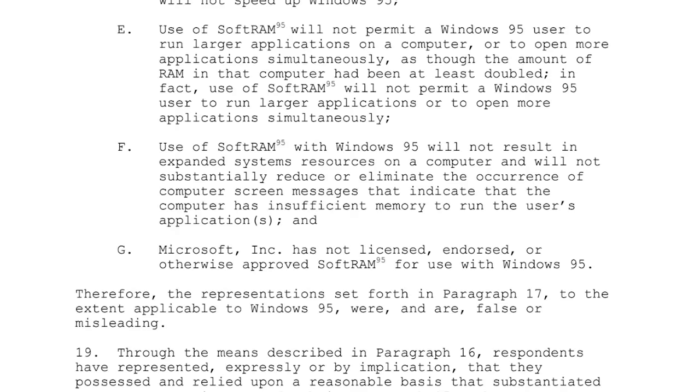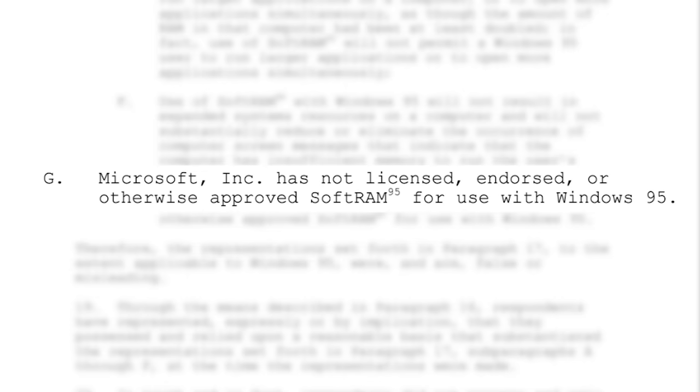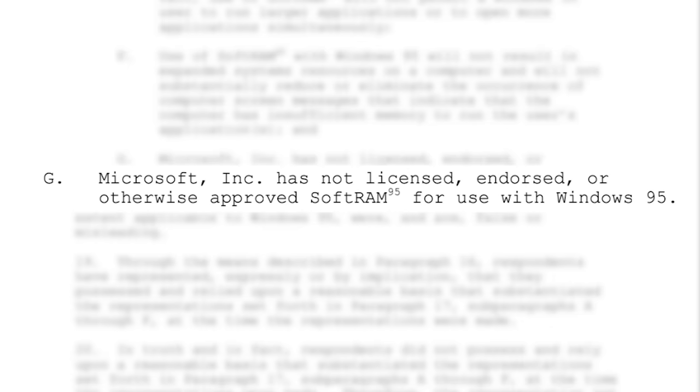The report also found that Microsoft Incorporated, which yeah, by the way guys, that was not Microsoft's actual company name, has not licensed, endorsed, or otherwise approved SoftRAM 95 for use with Windows 95.